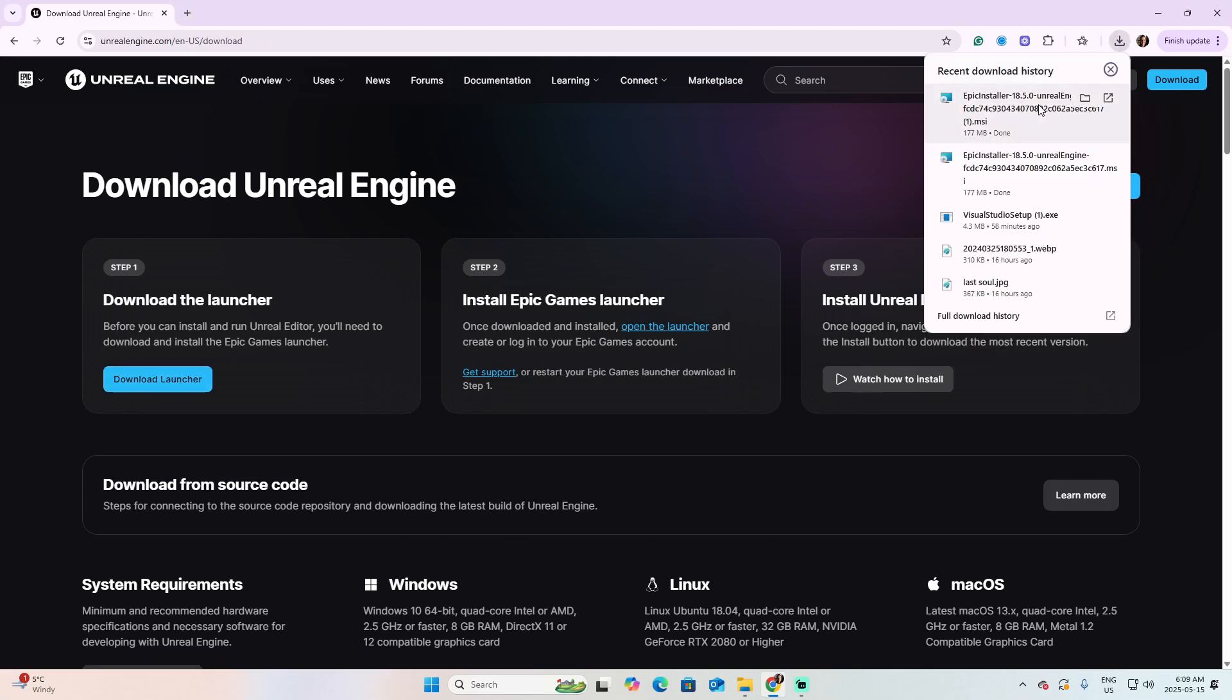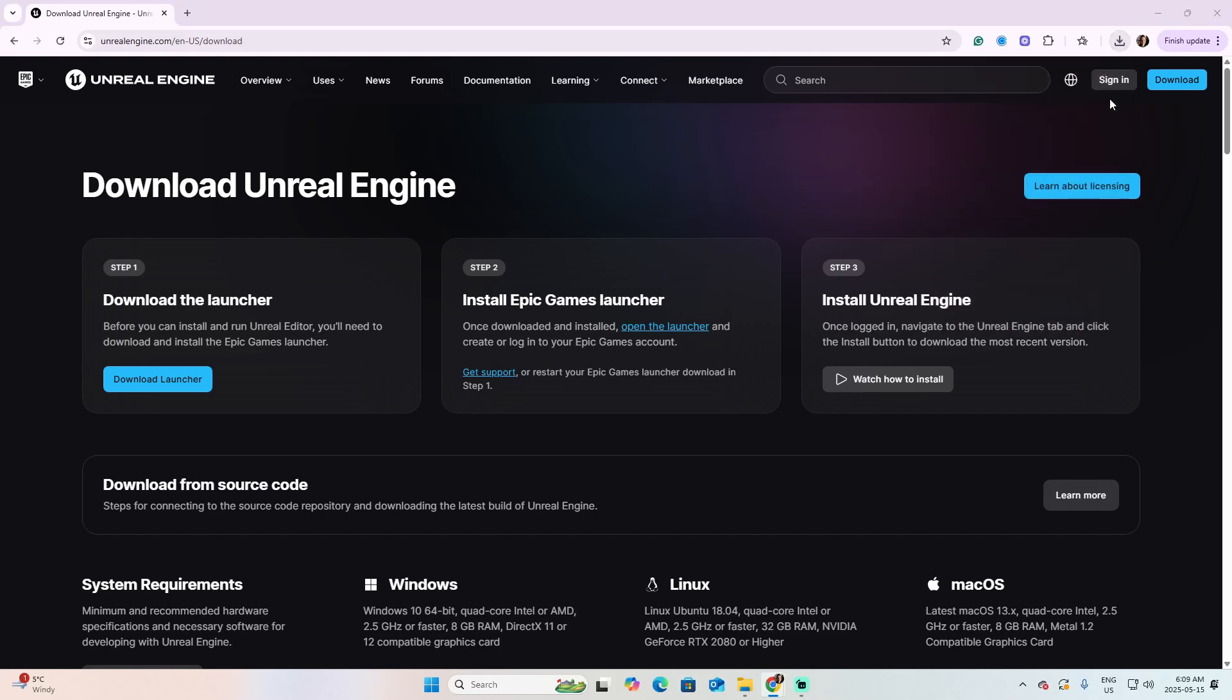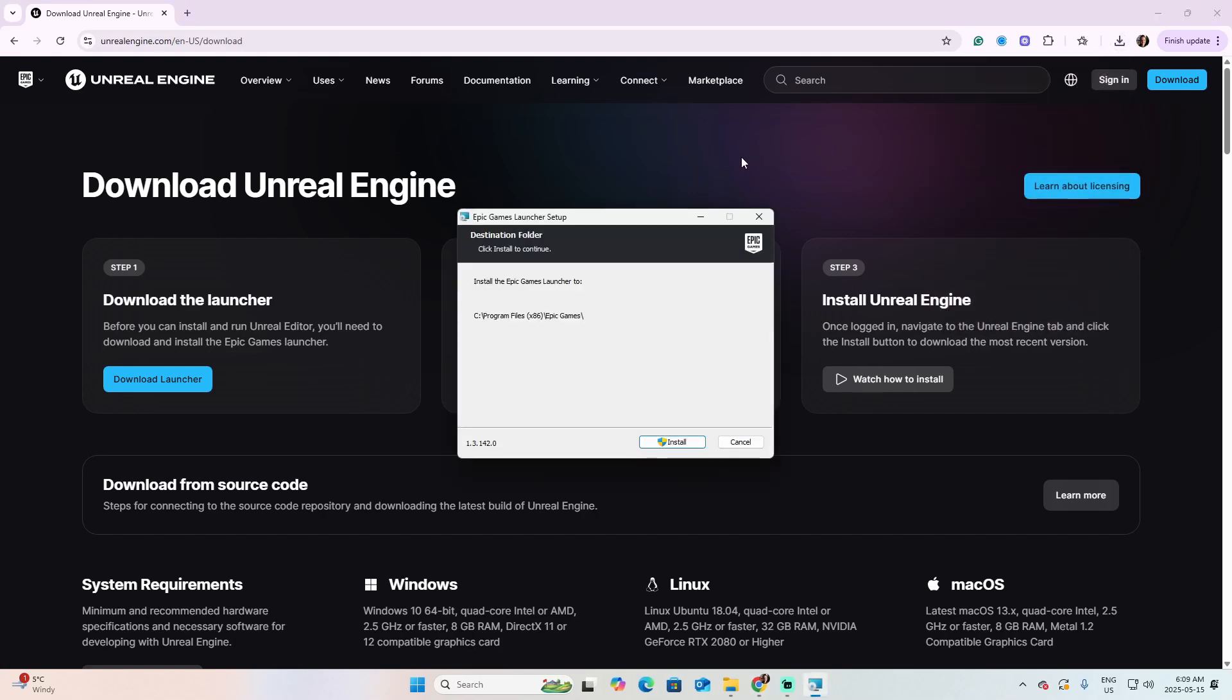Once downloaded, open the file, and it will take you through the steps to install the Epic Games Launcher. You need the Epic Games Launcher not only for playing games on Epic Games, but also to work with Unreal. I'm going to cancel in my case because I already have installed the Epic Games Launcher.